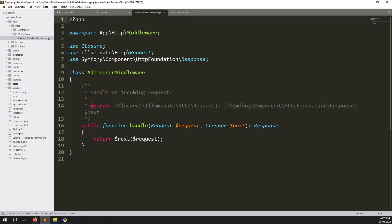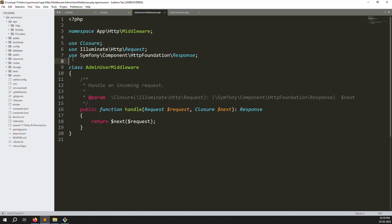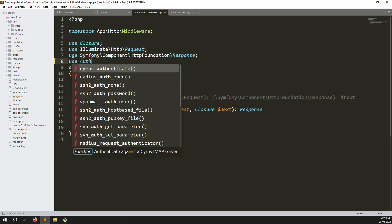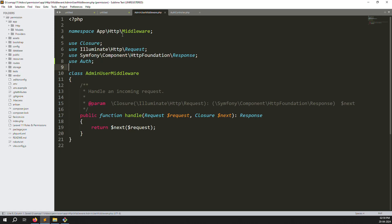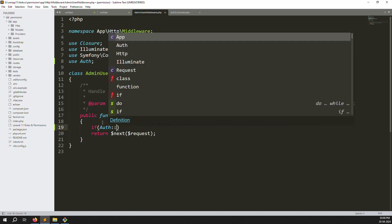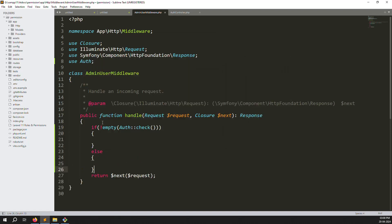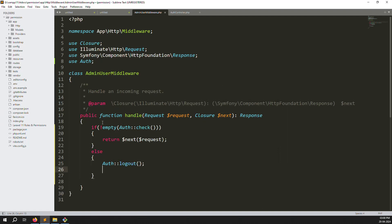Click on AdminUserMiddleware and you can see it. Everything looks the same as Laravel 10, but in Laravel 11 you won't find the kernel file. First, declare 'use Auth' at the top. Then make a condition: if Auth::check() is not empty, continue; otherwise go to the else part and call Auth::logout(), then return a redirect.